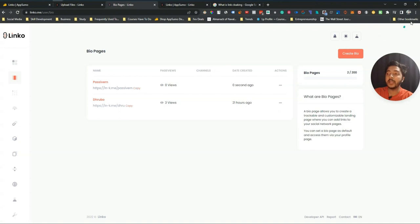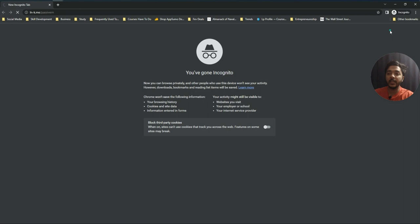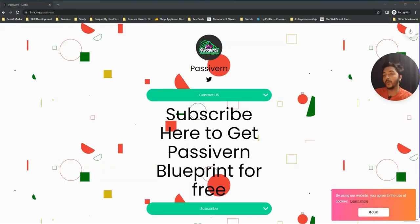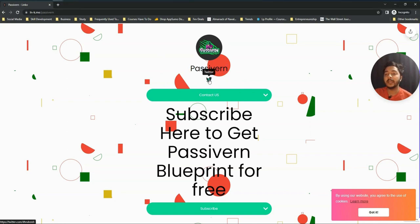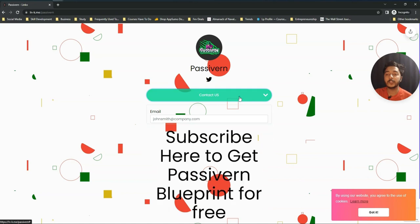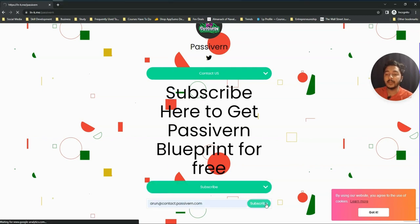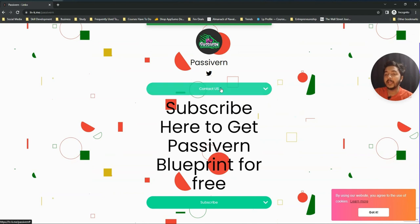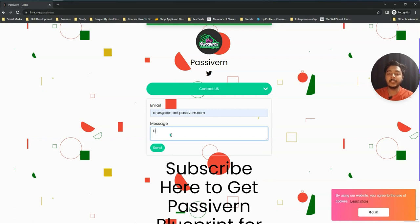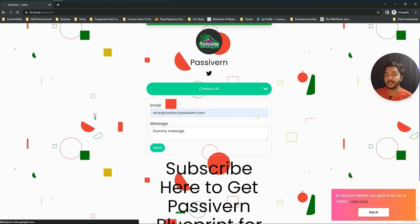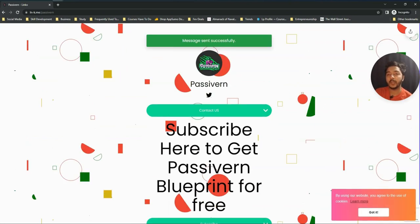Now I'll visit this bio link in an incognito window. This is the profile page with the business name, social media handles — I added only Twitter so only Twitter shows. There's a Contact Us page with the heading I added, and a Subscribe section. People can add their email and click Subscribe, or fill in the Contact Us form with a message and click Send.